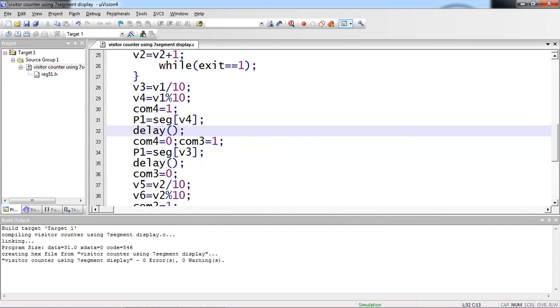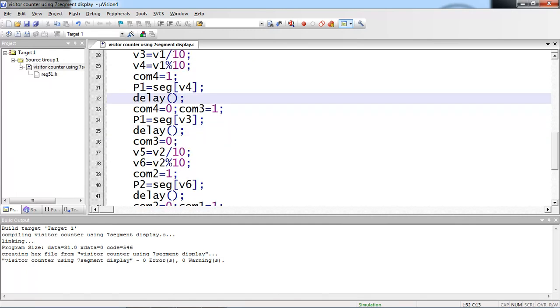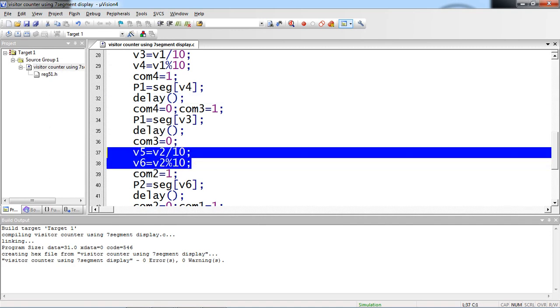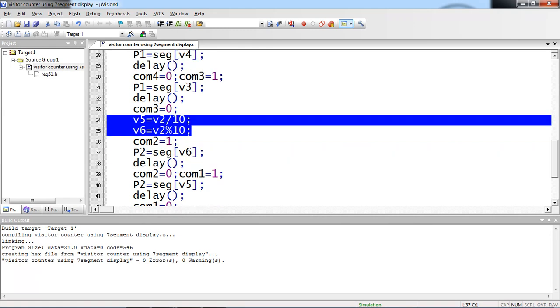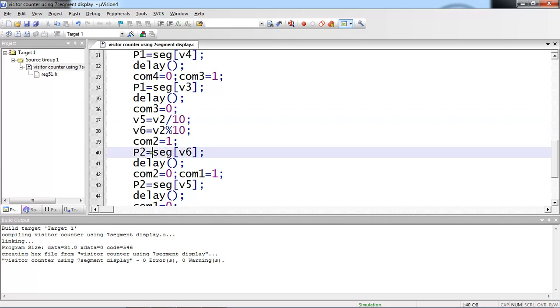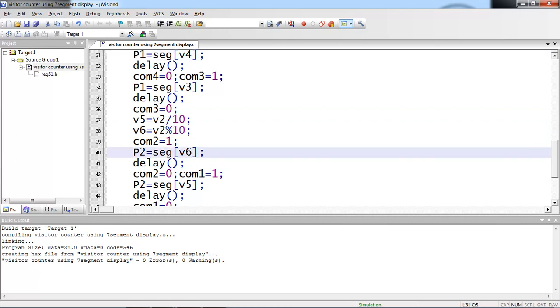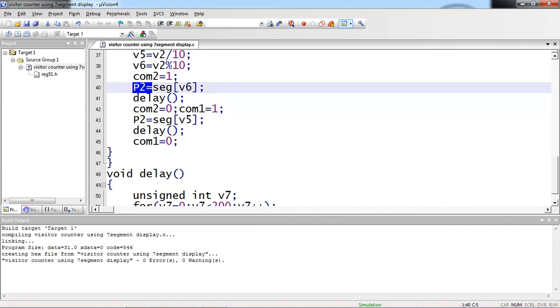And then I have to continue for exit display also. If the V2 value increments by 1, suppose if it is 0, 0, the exit display allows 0, 0 display. Suppose even exit is also incremented by 1, then V2 also split it into two digits as 0, 1. The display I am assigning with P2 here because entry display data lines connected across port 1 and exit display data lines connected across port 2. This logic I am applying for exit part and this logic I am applying for entry part.